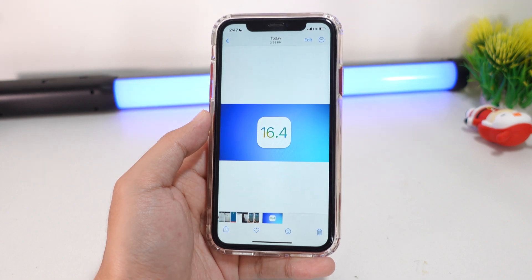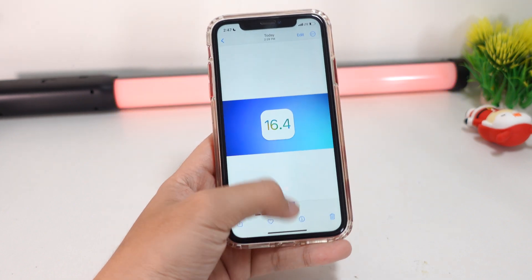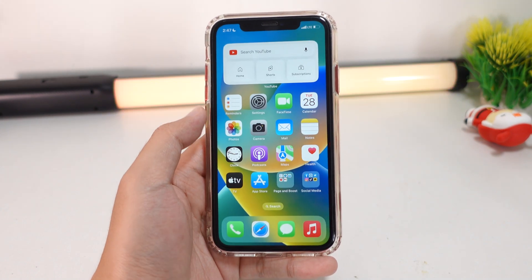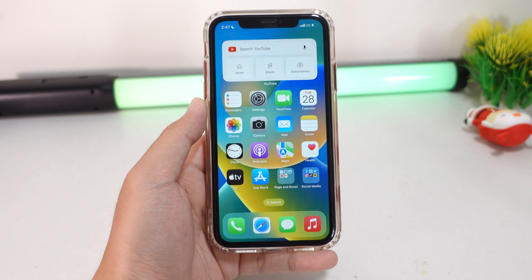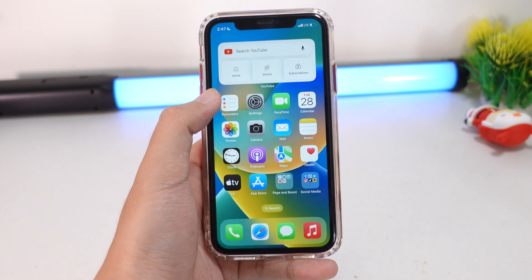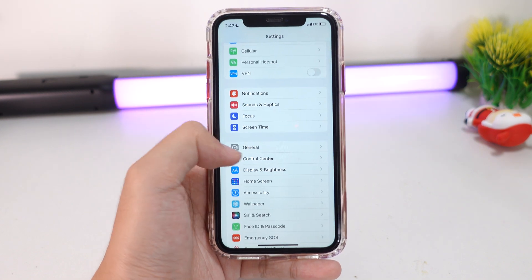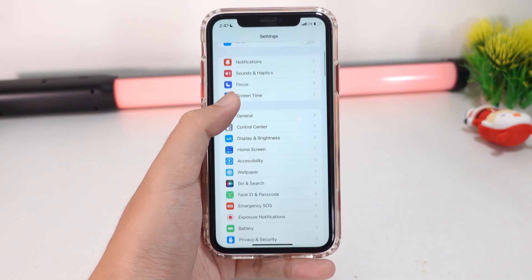iOS 16.4 has just been released to the public and I have some features that you need to change right now. The first feature is under Settings.